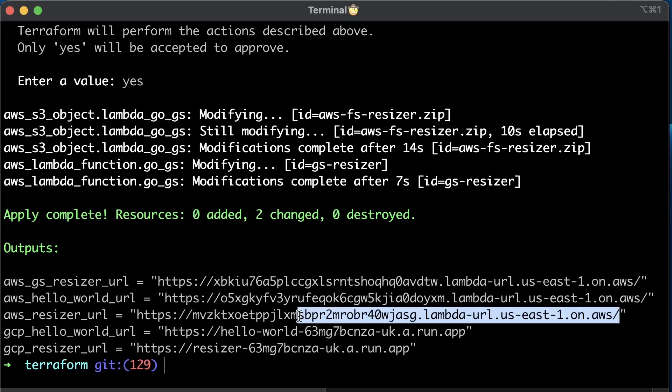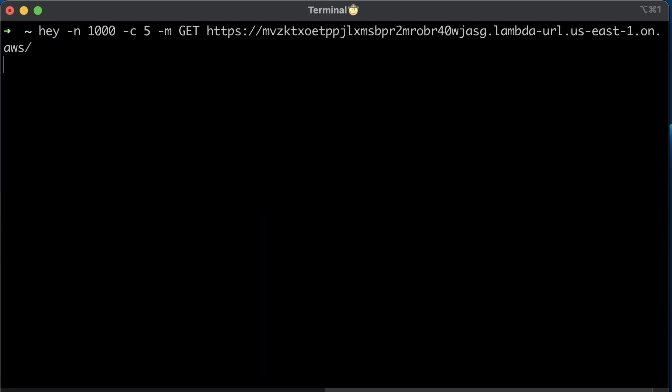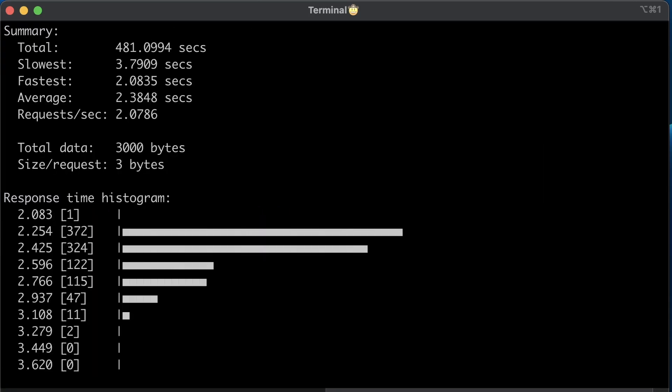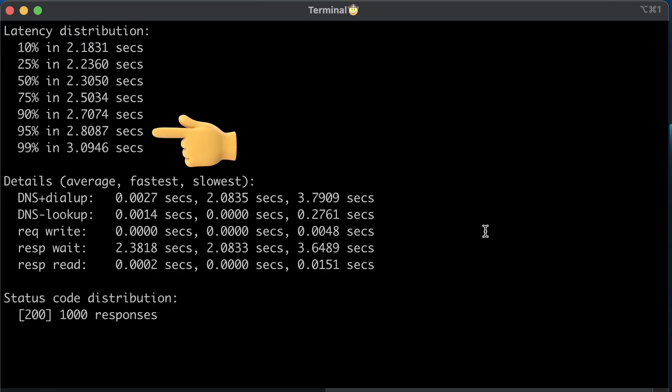To test AWS Lambda that resizes the image, grab the URL and use the same load test tool. This test takes around 8 to 10 minutes to complete. In the results, we have the average duration, which is 2.38 seconds, and two requests per second. 95% of all requests were completed under 2.8 seconds.